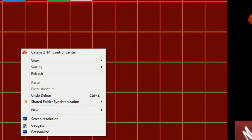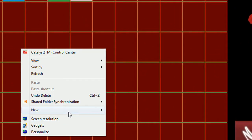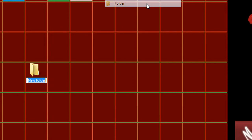I'm going to create a folder for my TI-83 Plus, I'm going to name it TI-83 Plus,